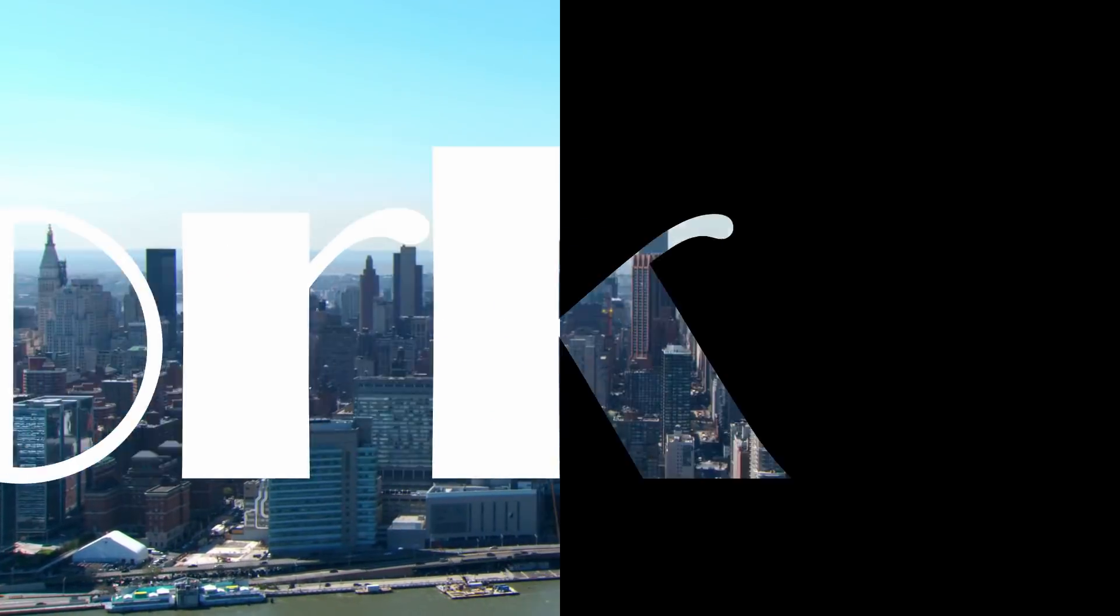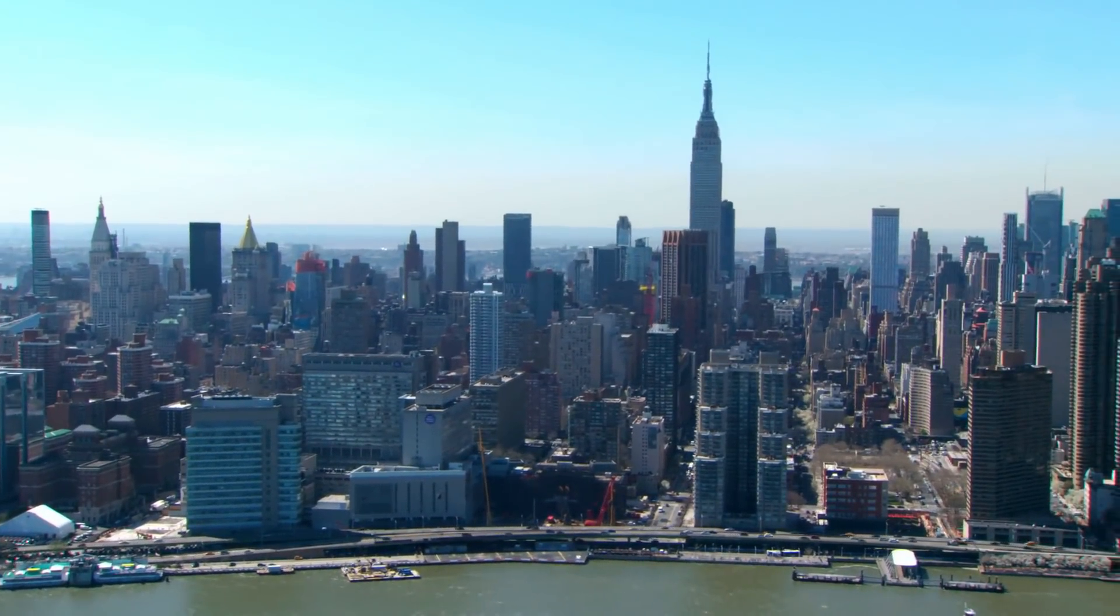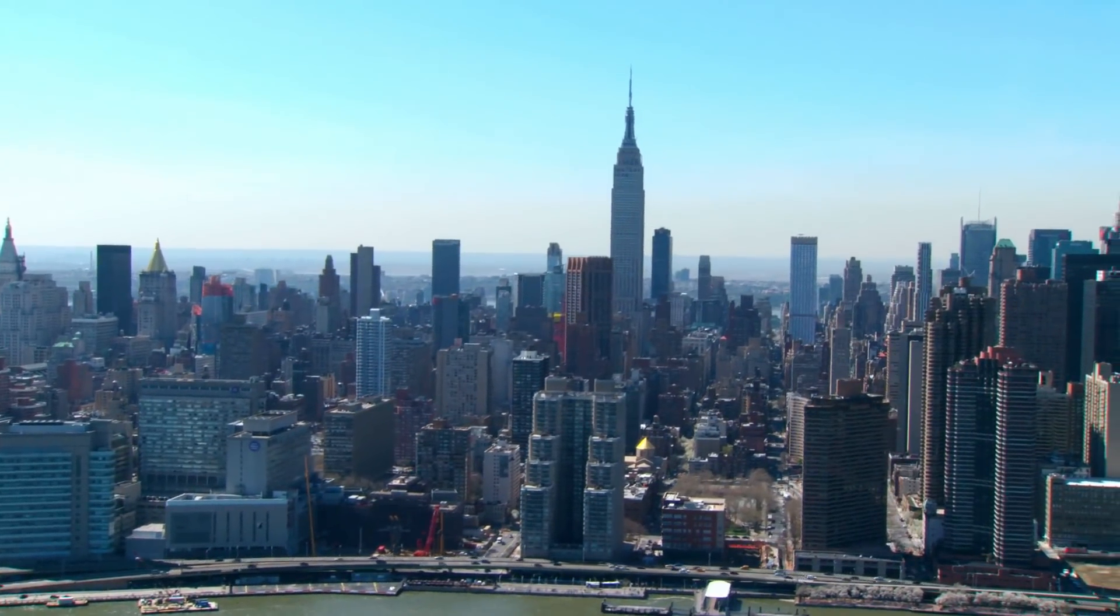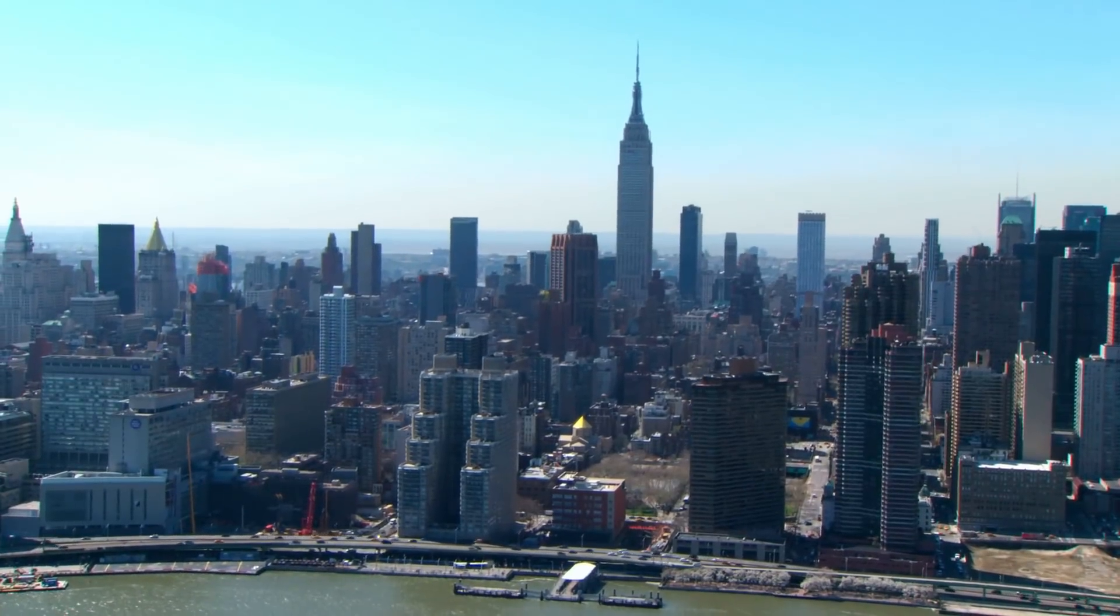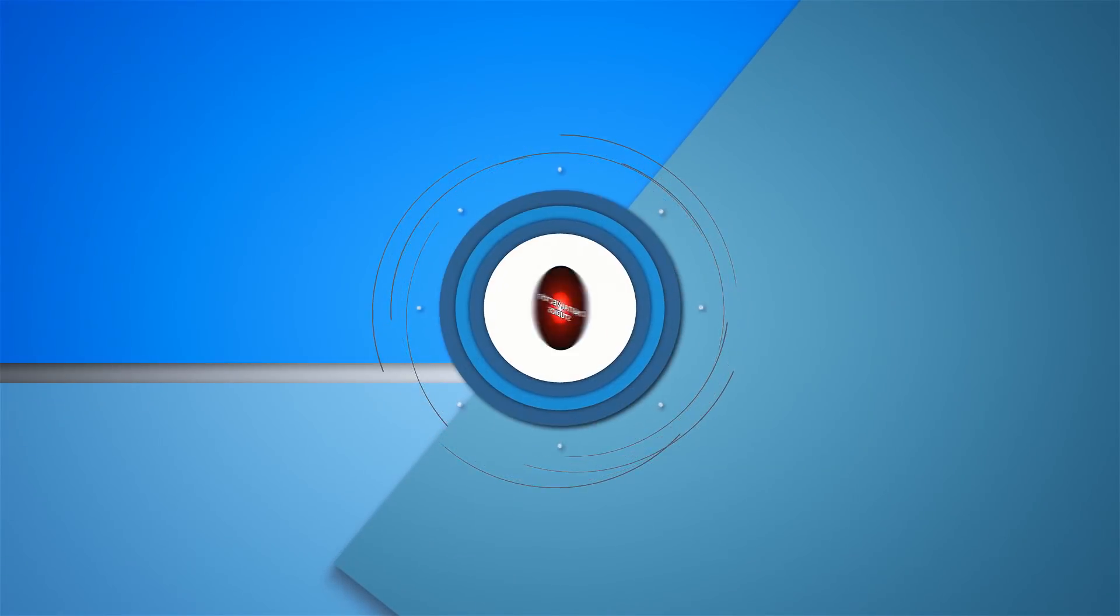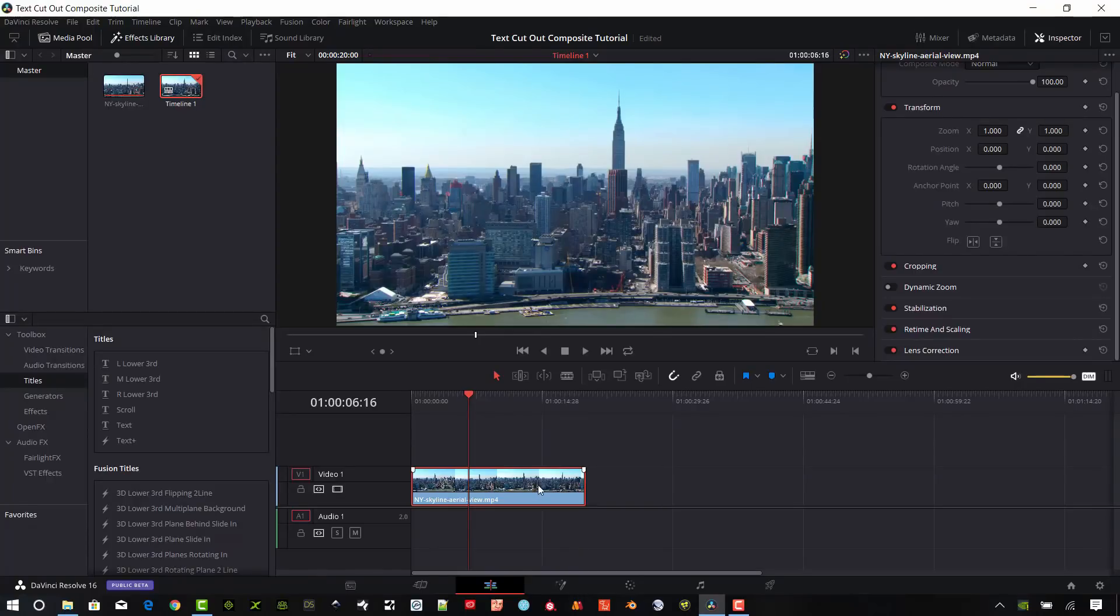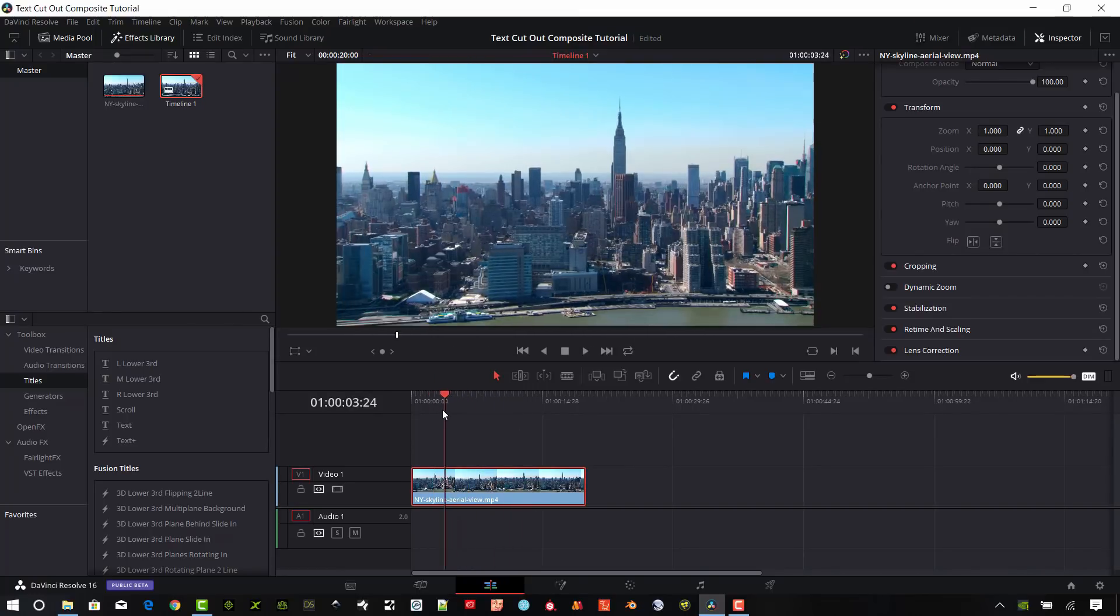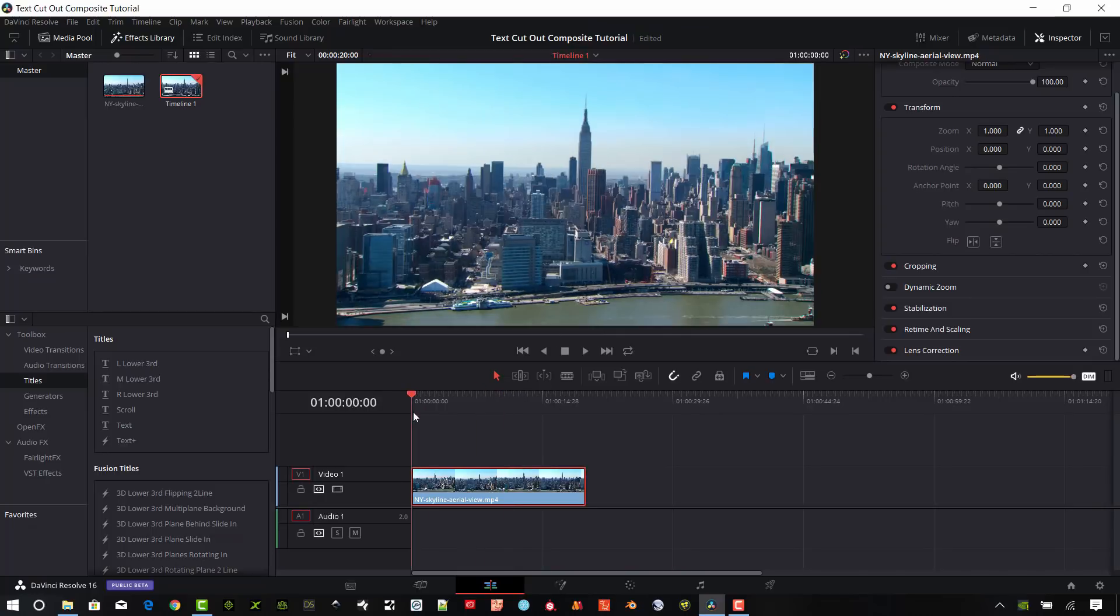You're going to learn something about compositing video in DaVinci Resolve 16 and how to use multiple timelines and combine those together to get a nice clean video and keep your project very organized in the process. Okay, so I have this shot here. It's an aerial shot of New York City and it's some stock footage that I acquired.